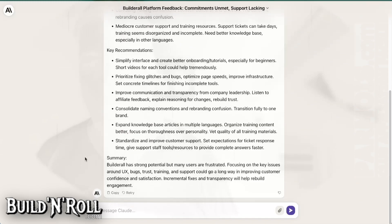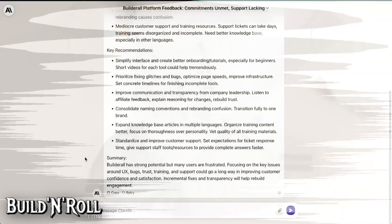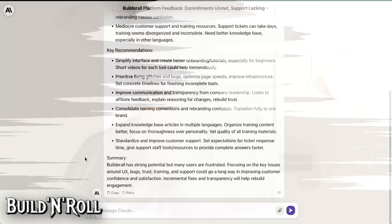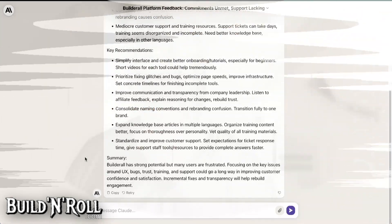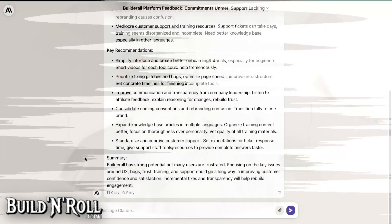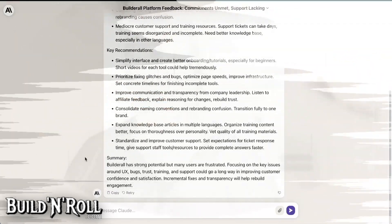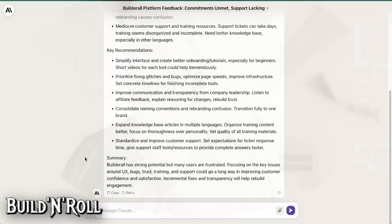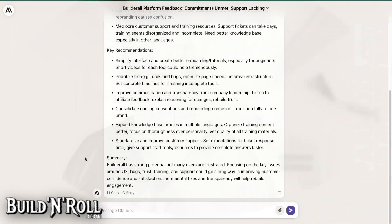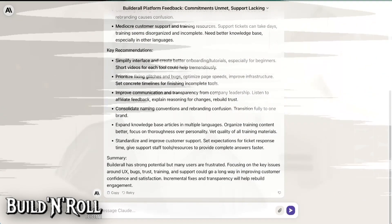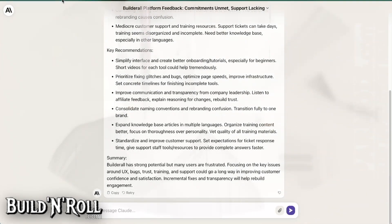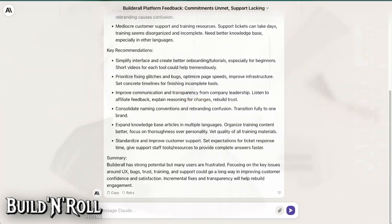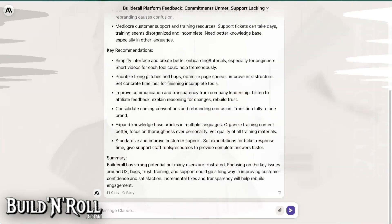In summary. Builderall has strong potential, but many users are frustrated. Focusing on the key issues around UI, bugs, trust, training, and support could go a long way in improving customer confidence and satisfaction. Incremental fixes and transparency will help rebuild engagement. So good luck with that. Builderall. And start by fixing the link to the survey form. This is ridiculous. Bye.